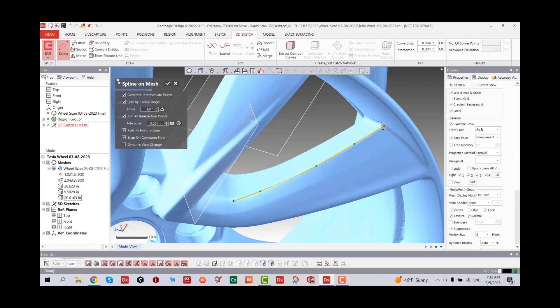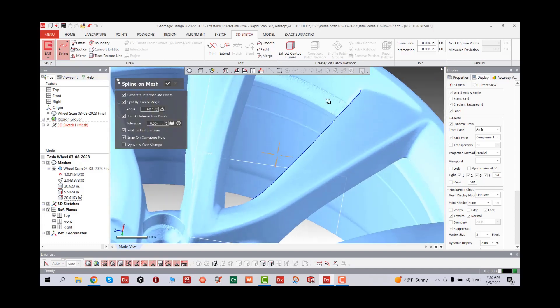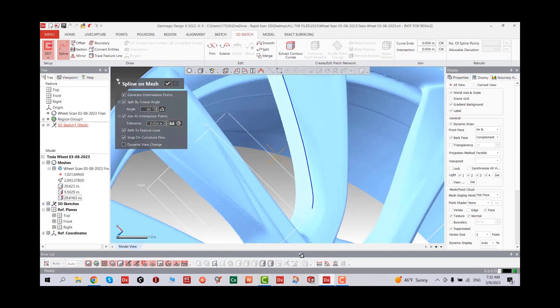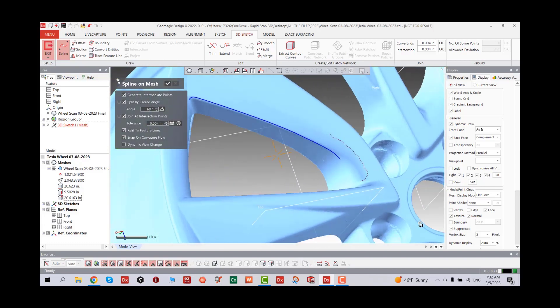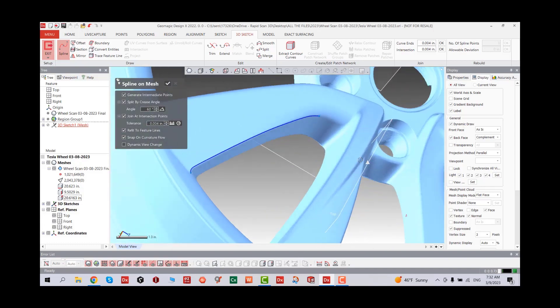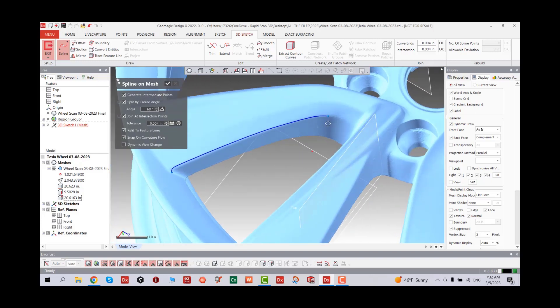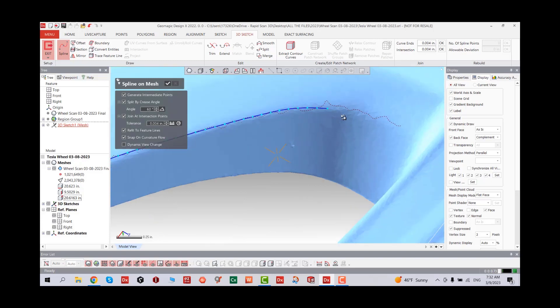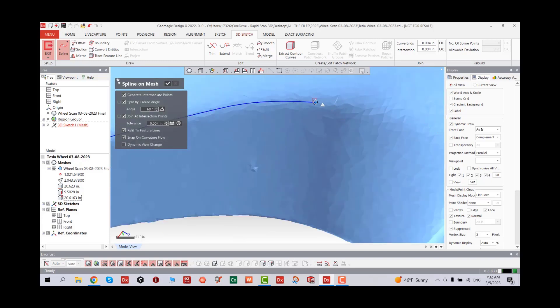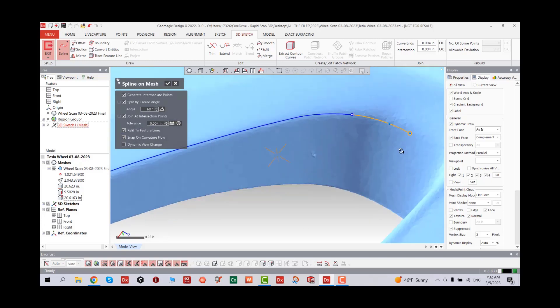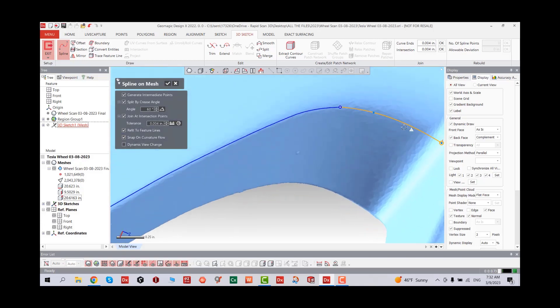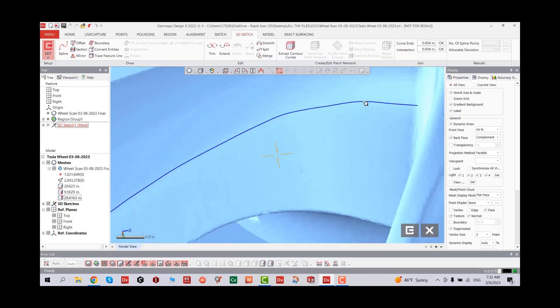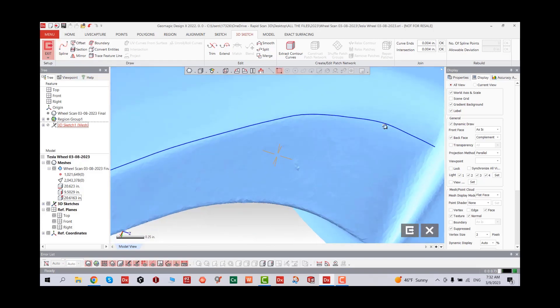It just snaps on it, and if it goes over a curve, don't worry about it, we're going to fix those. Make sure that when you create another one, it is connected to the next one. Zoom in this area and you can see it snapped. I'm going to stop right there.